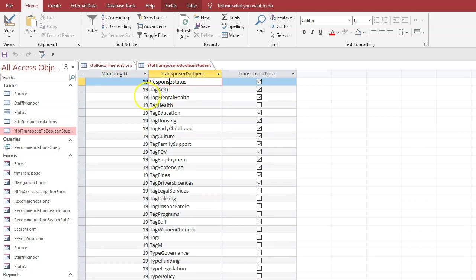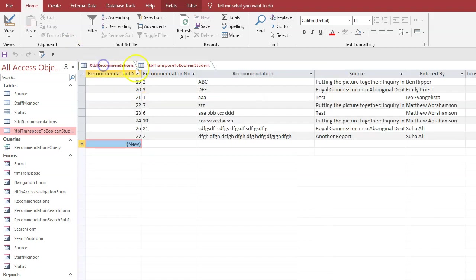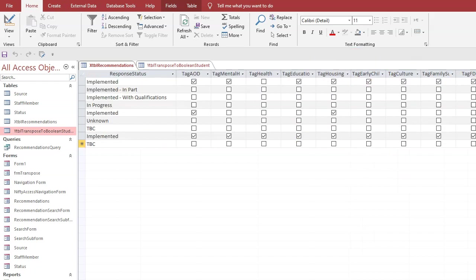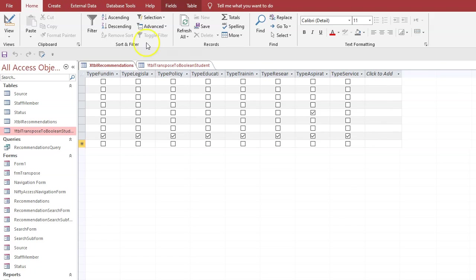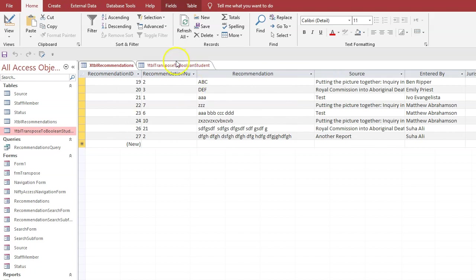If you look, we got response status, tag A, tag M, tag H. So we go back to recommendations - response is tag A, tag M, tag H. All the way along, each one of those field headings has been brought into the new table.